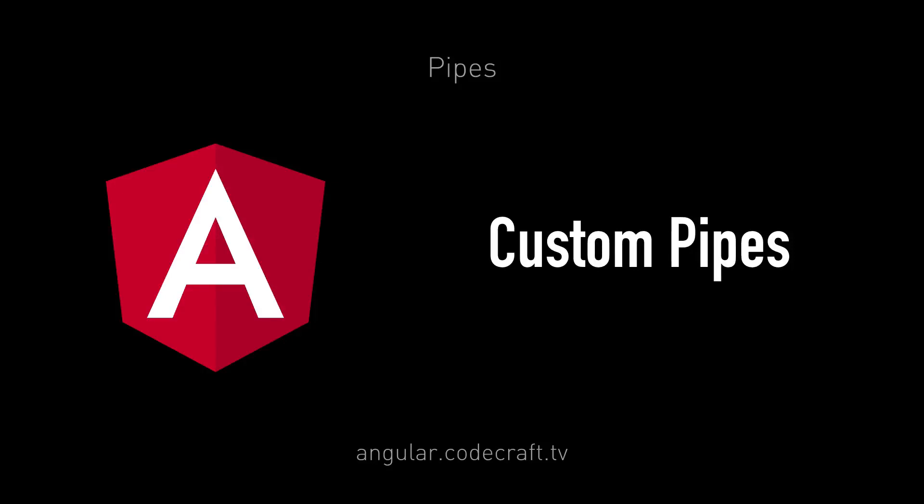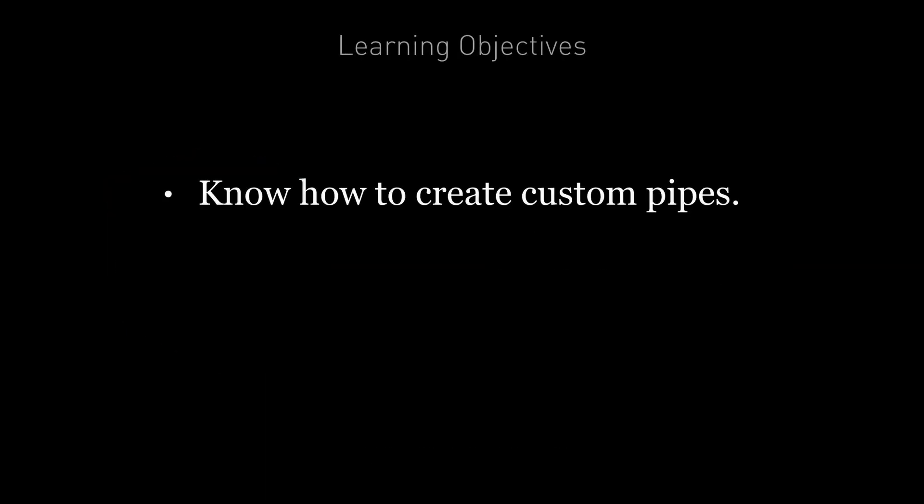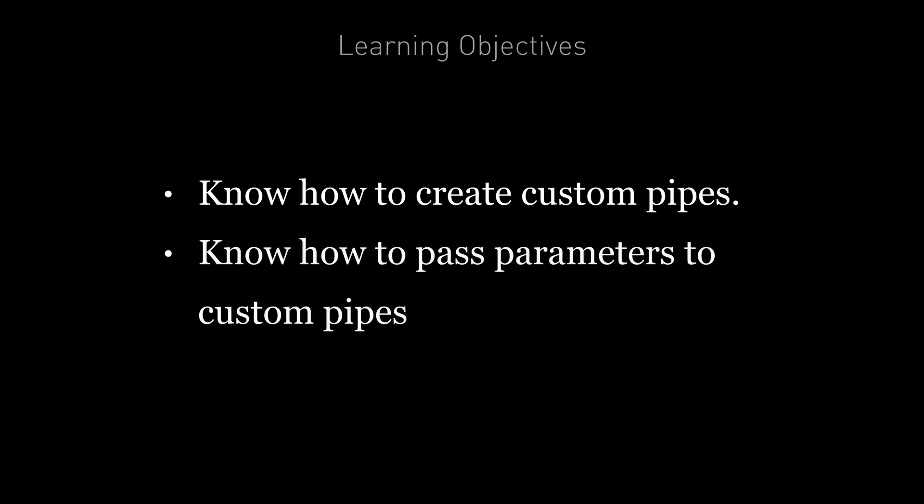In this lecture we're going to create our own custom pipe. By the end of this lecture you're going to know how to create your own custom pipes and how to pass in parameters to your custom pipe.